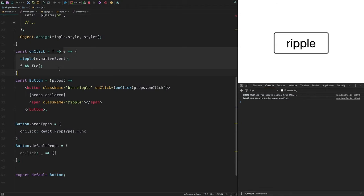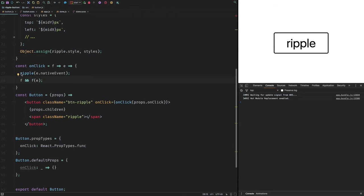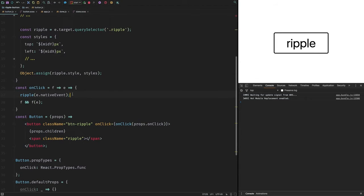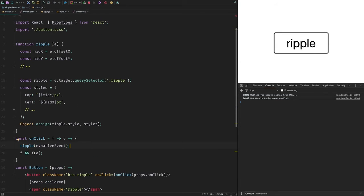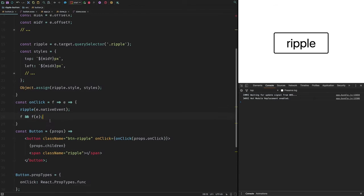The inner function takes in an event like a normal onClick handler. It does two things: first, it checks if we've been given an onClick prop function, and if so calls it with the event. Second, it calls ripple — and we're passing e.nativeEvent. The reason is that ripple uses the normal DOM event object, but React uses synthetic events which wrap the native event, so we use e.nativeEvent to access it.